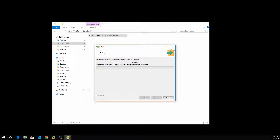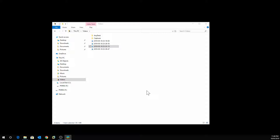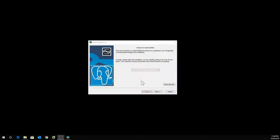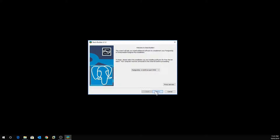After installation completes, it will ask you to launch the Stack Builder at exit. Tick 'Launch Stack Builder at exit' then click Finish. Stack Builder will now launch. Click on the dropdown list — if you are connecting to a remote server specify it there, but since I'm installing on the same machine I'll select the local option, then click Next.